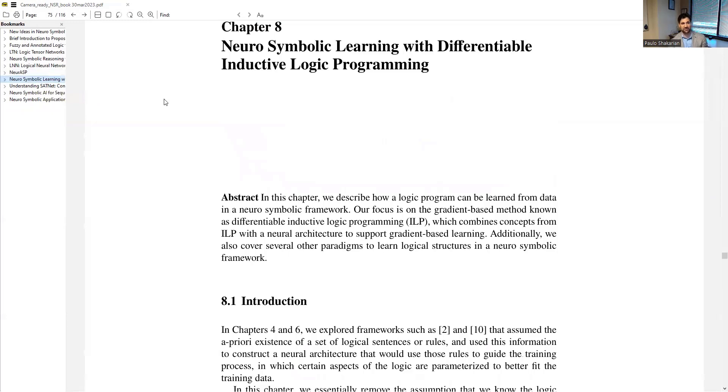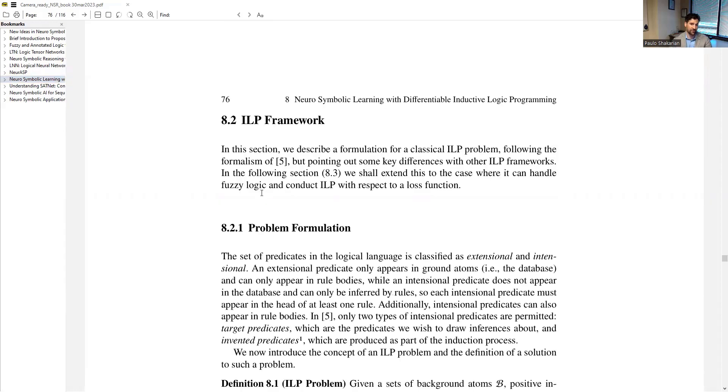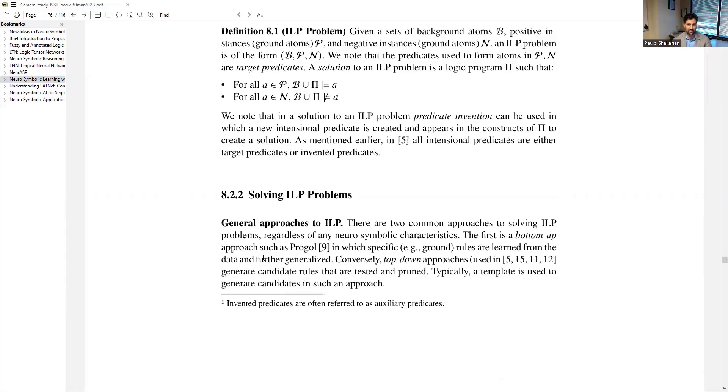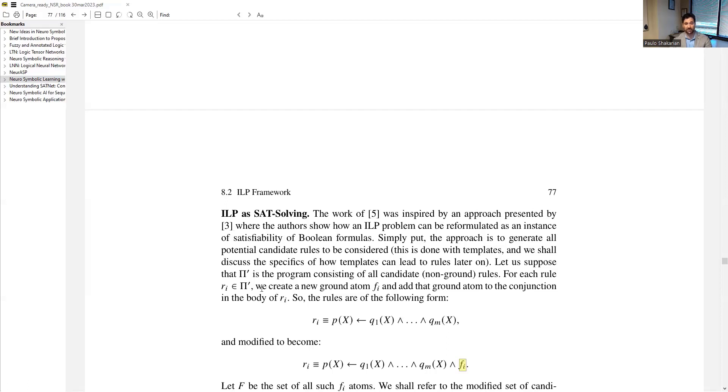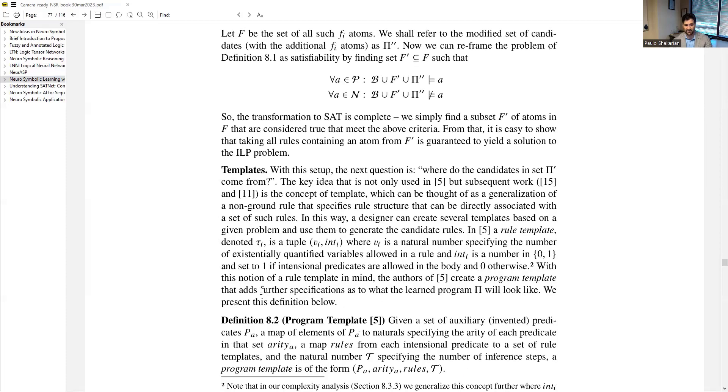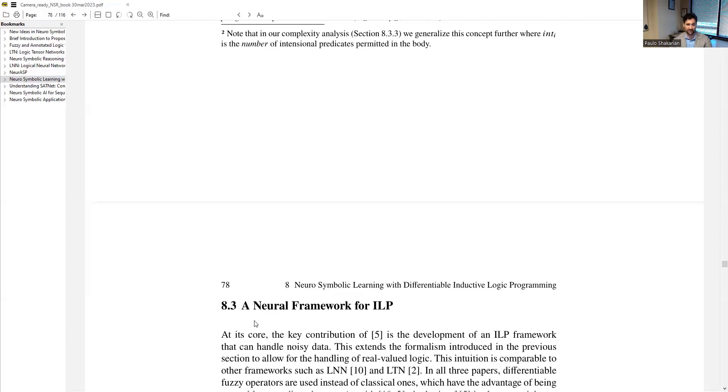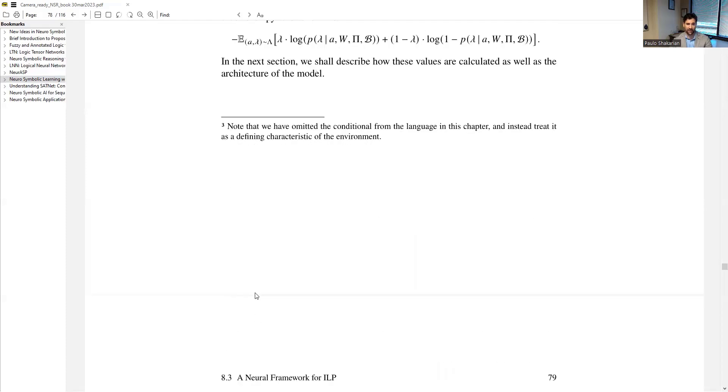We kind of shift gears in chapter eight and we get into inductive logic programming, specifically focused on differentiable inductive logic programming, which was this famous paper by Evans and Gerbenstedt from 2018. We go over that paradigm. We talk about how they use a neural network to actually learn logical rules from data in inductive logic programming style setup. And that's all based on this thing called ILP as an instance of stat solving, where you have these additional helper propositions, what this FI is here that get tacked on and they're turned on and off based on the results of how the neural network fits data and then use that to get the logical sentences out of the thing after the learning is conducted.